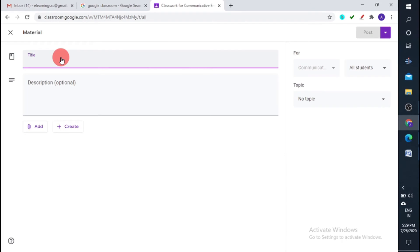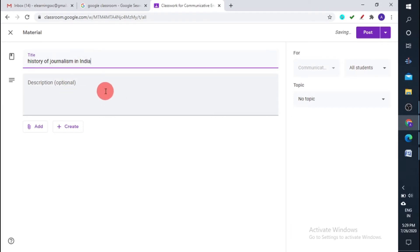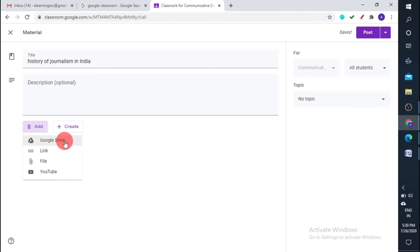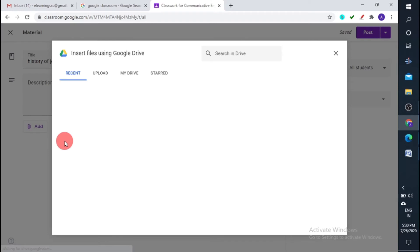You need to give a title — I'll name it History of Journalism in India, which is my first topic. You can add material from your Google Drive, from a link, from a file, or from YouTube. The Google Drive here is associated with this particular classroom. Let me browse what I have in the Drive.